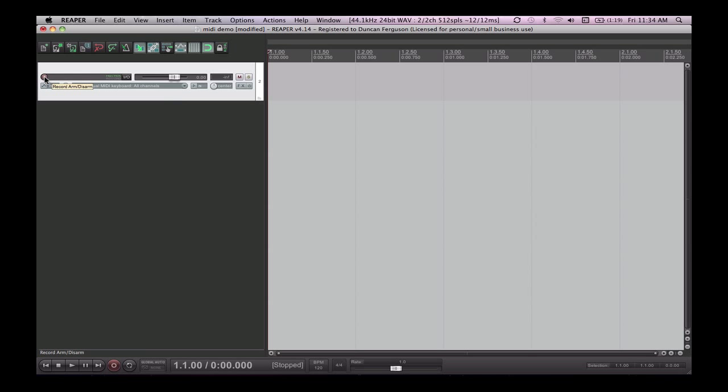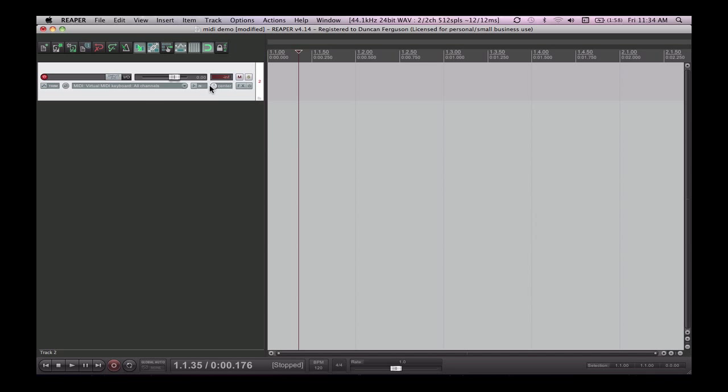Now I'm going to want to arm this track so I can record to it, and this is with this little record button on the track there. This is the same thing for audio tracks as well. And I'm also going to want to monitor my recording as well which means I can hear it.